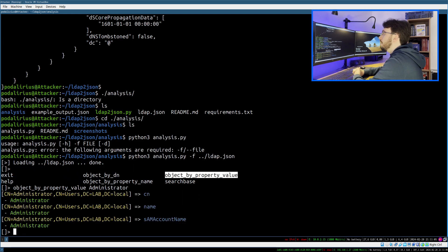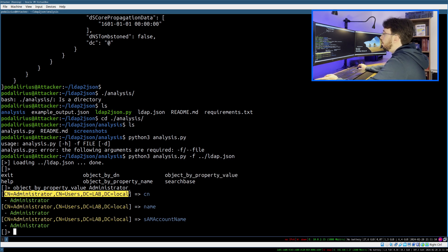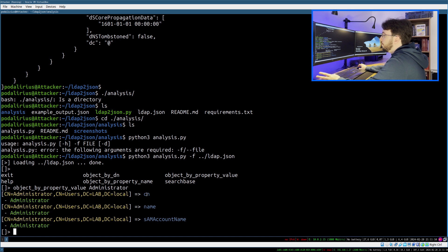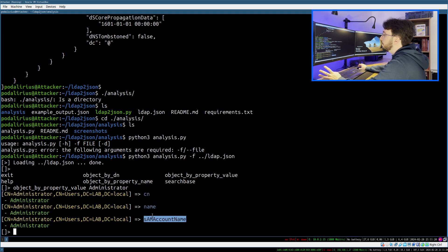I will find the distinguished name of the administrator account, which holds three properties with the value 'administrator', which are CN name, name, and SAM account name.